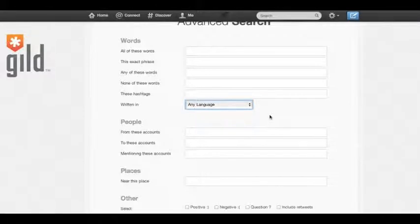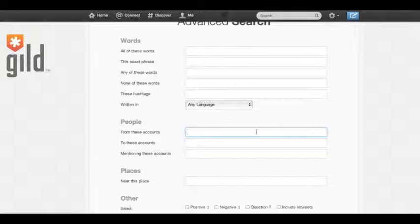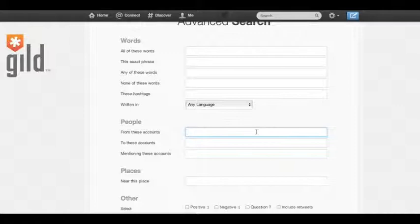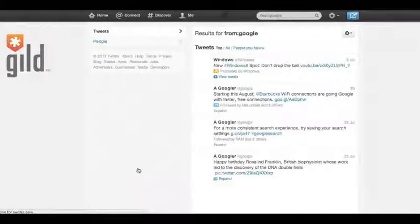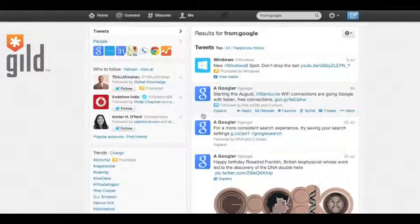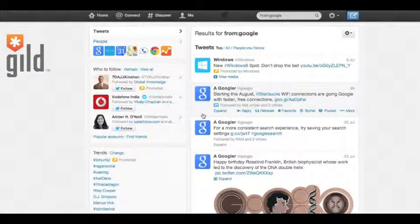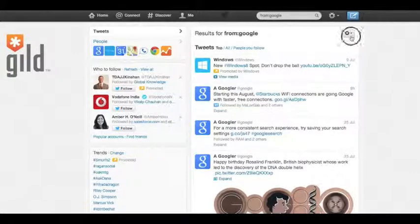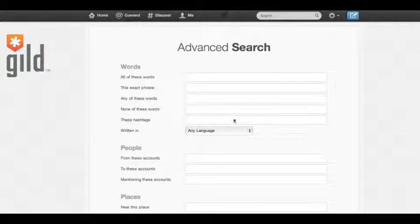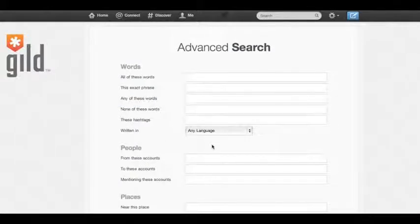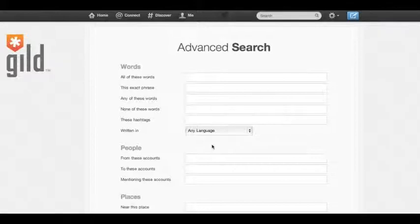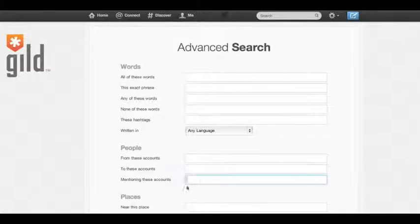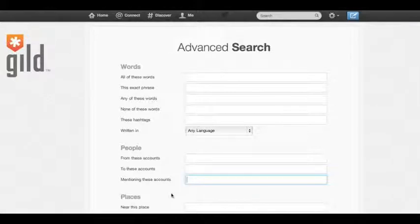The next section is people. In this field, from these accounts, you can filter in tweets that are from particular accounts. For example, if we're looking for tweets that are coming from Google's account, we can get tweets that are directly from their corporate account. To these accounts, we can basically see what tweets are going to a particular account. Again, if we use Google as an example, we can filter in tweets that are coming from different people all over the world that are going to the Google account. We can also, if we go to the next field, mentioning these accounts, filter in tweets that are not going directly to Google, but are mentioning Google within the tweet.